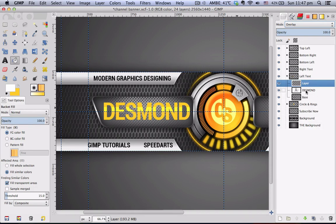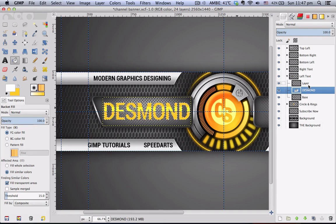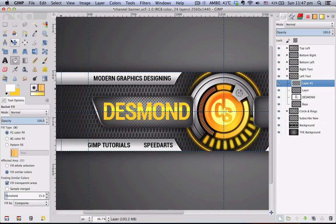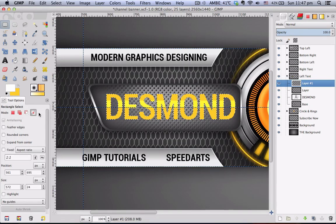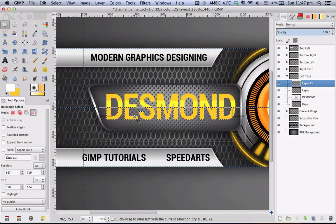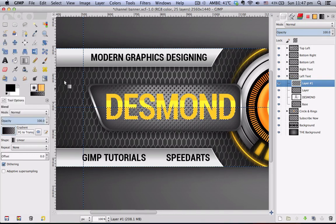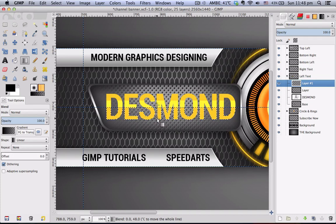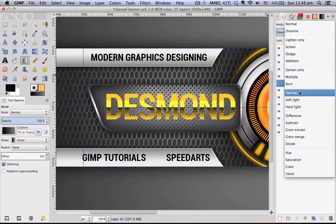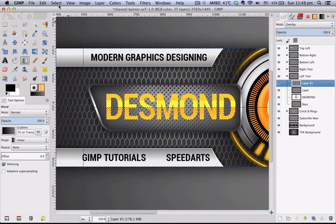We're not quite done yet. Go to Alpha to Selection on the text layer again and create another layer on top of it, which will be the shadow. With the same settings for the Rectangle Selection tool, drag it across again and hit Enter. Choose your Blend tool, reset the color to black and white, and choose the gradient preset FG to Transparent. Stroke it down vertically — you can get a perfectly straight stroke by holding the Command or Control key as you drag downwards. Then change the blending mode to Overlay and select none.